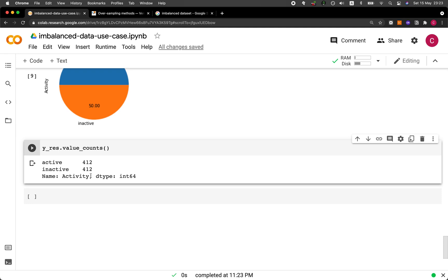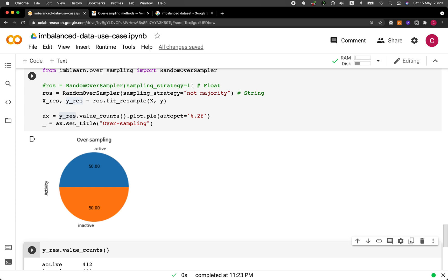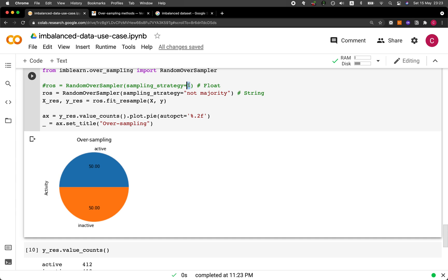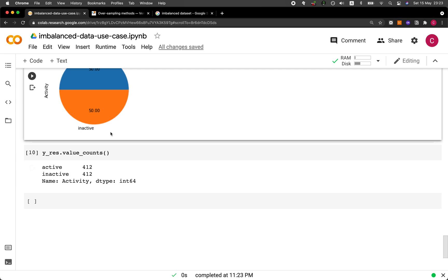As homework, try modifying the sampling strategy option in the range of zero to one, and explore other over- or undersampling approaches in the API documentation. Drop a comment with your observations. Congratulations — you've successfully balanced your data set using undersampling or oversampling. Let me know in the comments which approach you prefer. Please support the channel by liking, subscribing, and hitting the notification bell. As always, the best way to learn data science is to do data science — enjoy the journey.